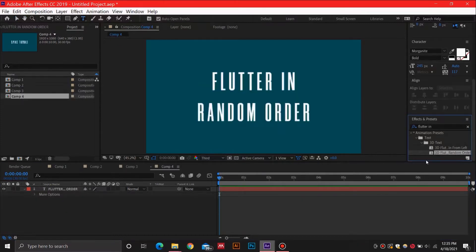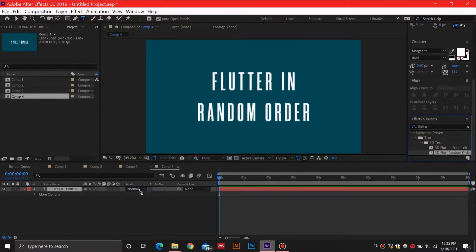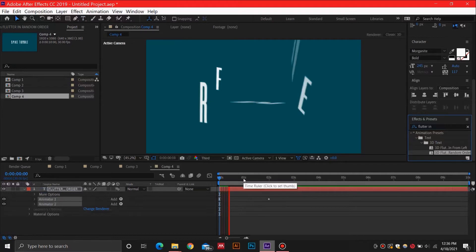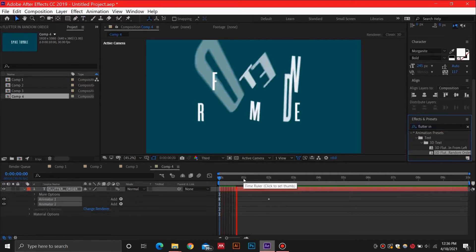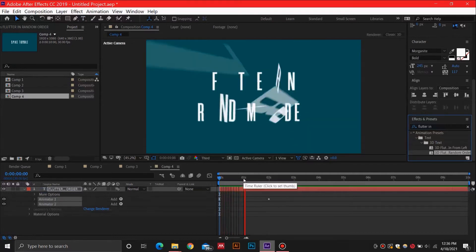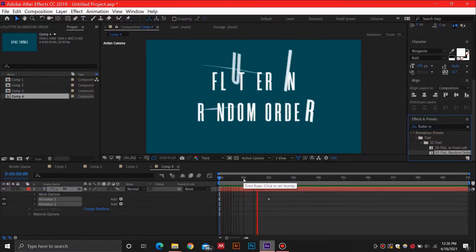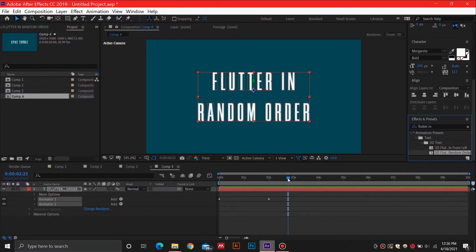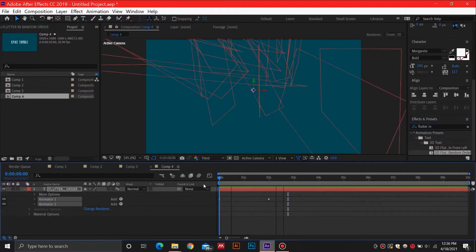Number four on our list is the 3D Flutter in Random Order effect. In this effect, the words fly into place in a random fashion. Just like the previous effect, it can be dragged and dropped on the text layer from the Effects and Presets, and the timing can be adjusted by moving the keyframes apart.